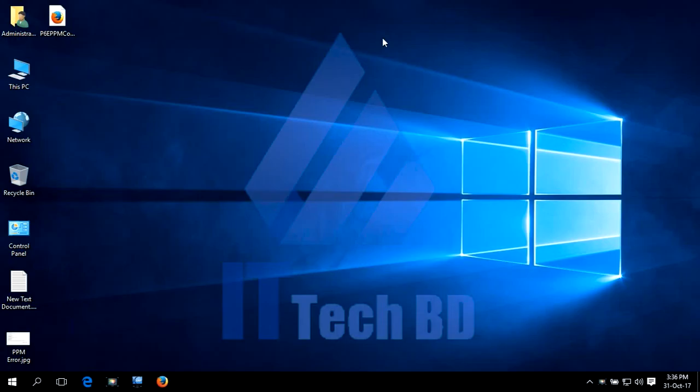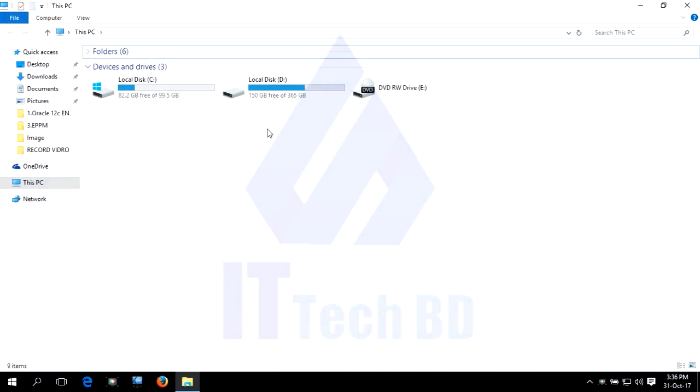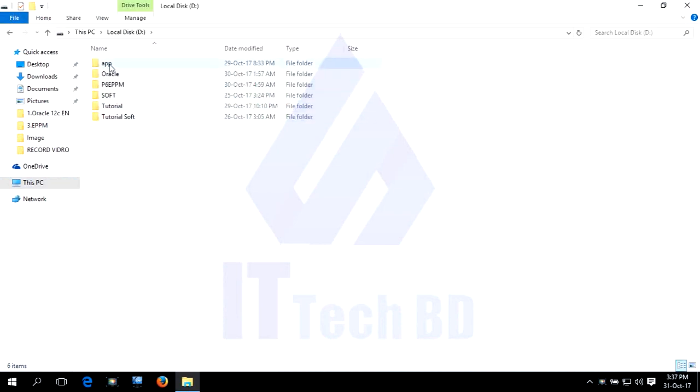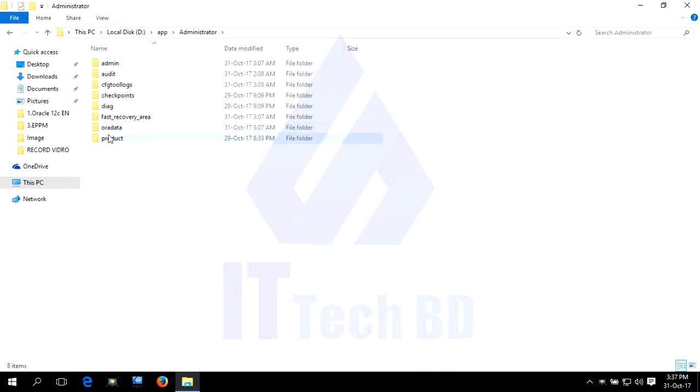Dear listener, this is Watsym from ITTechBD.com. In this session I want to show you how to create a Primavera P6 Professional database in Oracle using the Oracle Database Configuration Assistant. First we need to check how many databases are in our Oracle installation directory. Go to your Oracle database installation directory - I installed it on the F drive: F Administrator, ODA data.